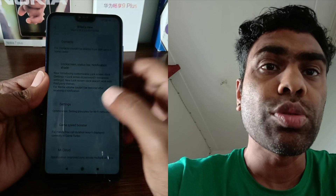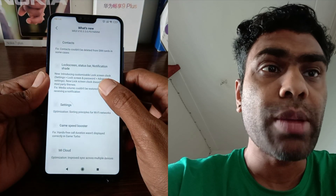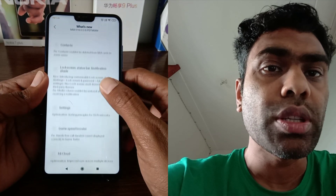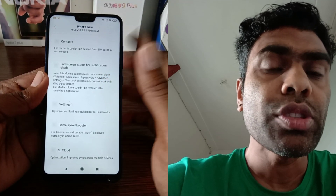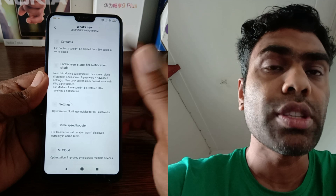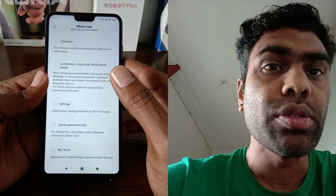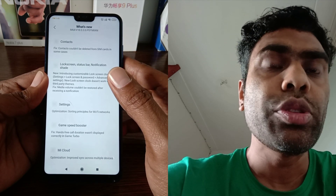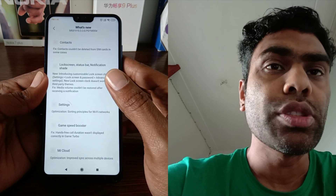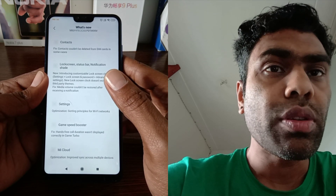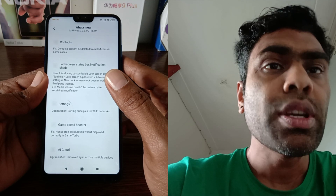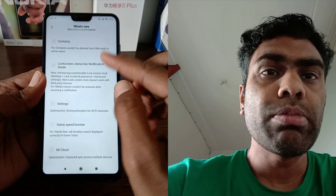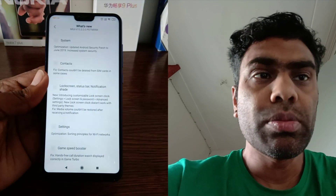This is all from the Xiaomi Mi 8 Lite update. I hope you liked the video. Don't forget to subscribe to my channel and share it with your friends. I will bring more videos for you guys, so take care of yourself, have a nice day, and I will see you in my next video. Bye!